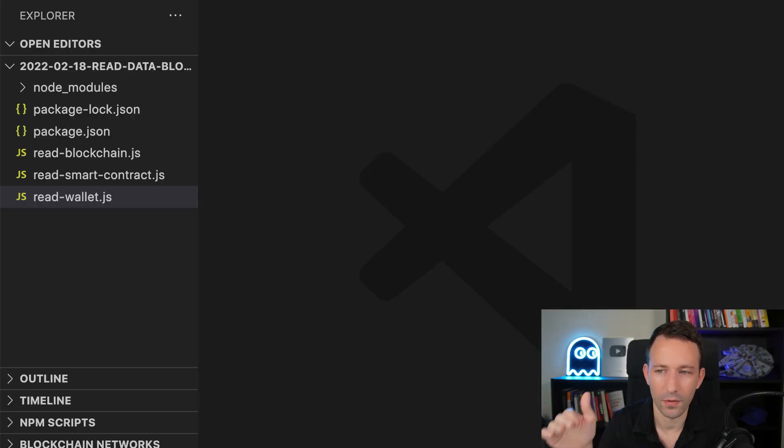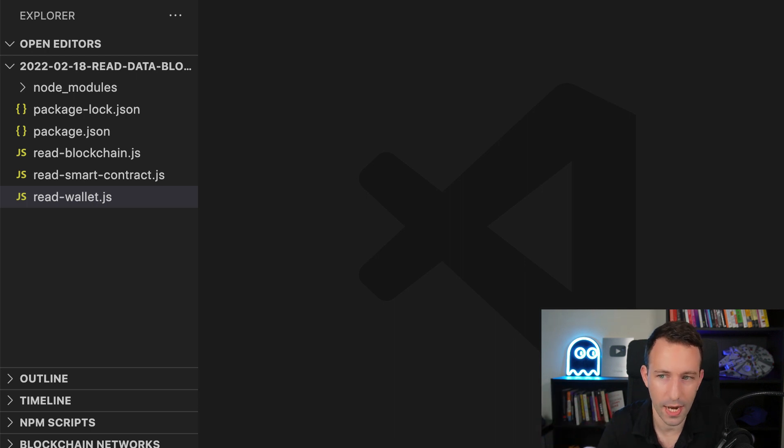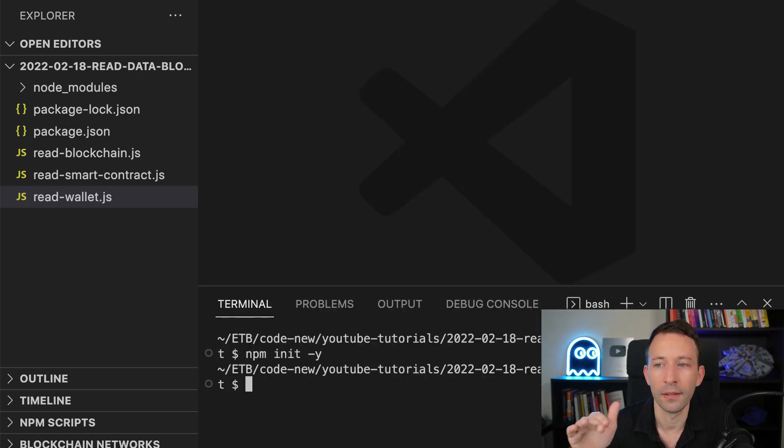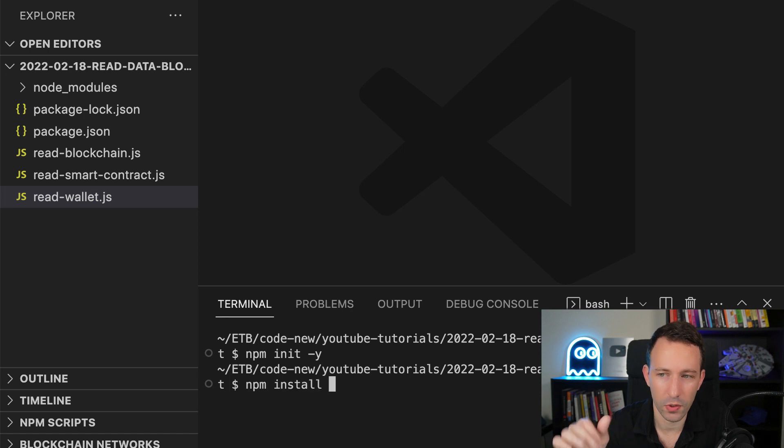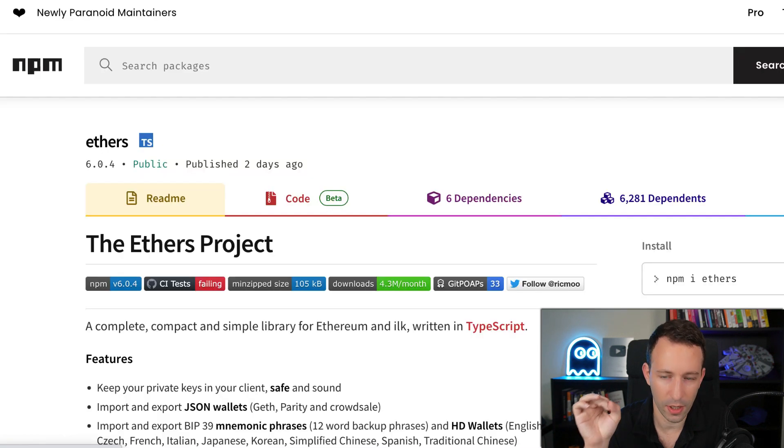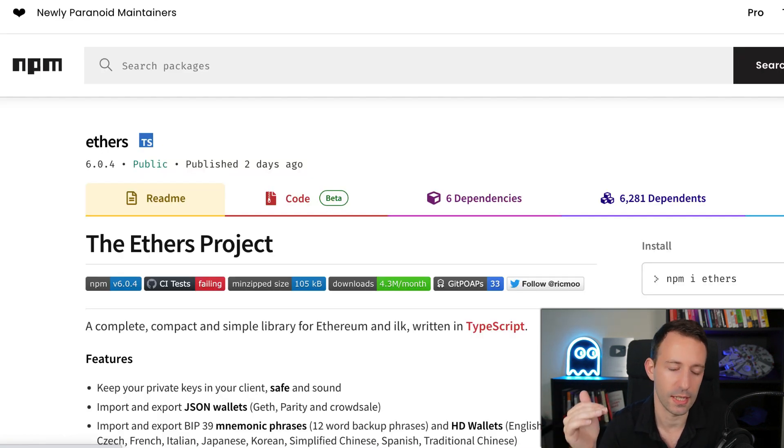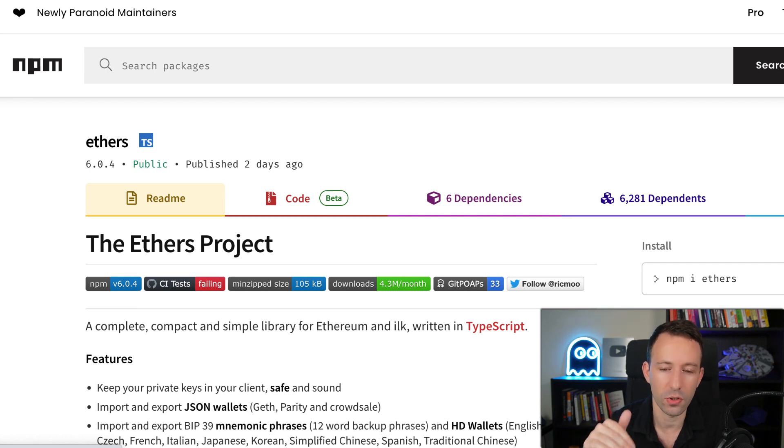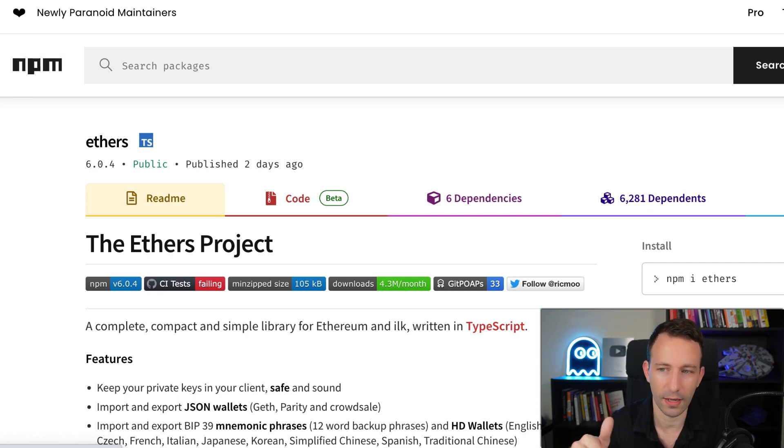So after that, you will have to create a NPM project. So you go in your terminal, you run this command and after we are going to install the ethers library. So this is a JavaScript library that we can use to easily interact with Ethereum.